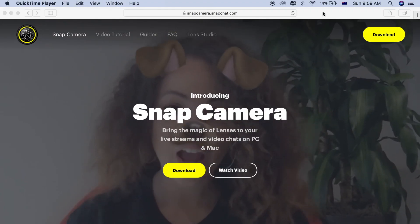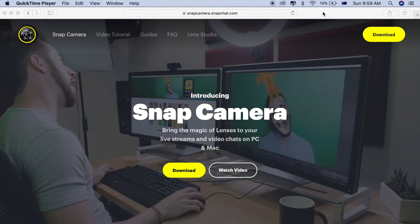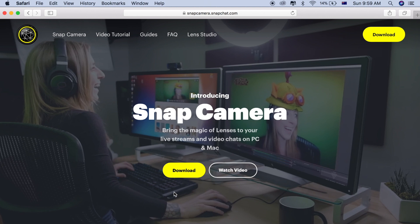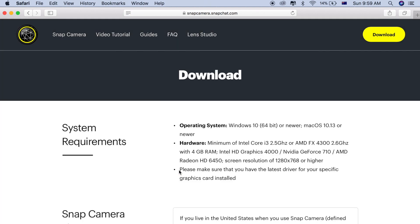First, go to snapcamera.snapchat.com and choose download. Select 'Download Now.' It's important to read the system requirements. If your system does not meet the requirements, you won't be able to use this software. As you can see, the operating system requirement is Windows 10 64-bit or newer. You probably need to run Windows 10. I'm not sure if Windows 8 is compatible, but you have to try. For Mac, it's Mac OS 10.13 or newer.